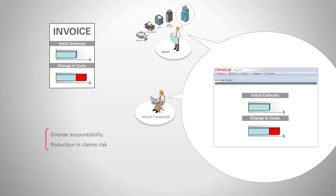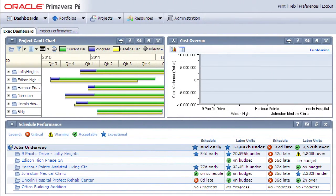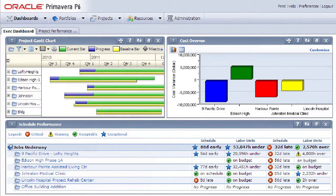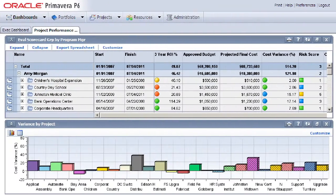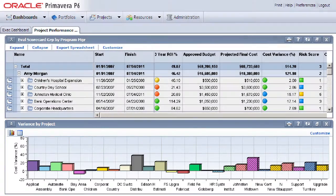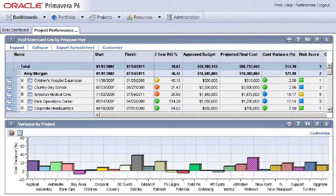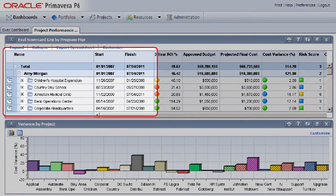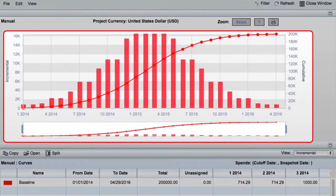Primavera's unique capability to model time, costs, resources, and risk metrics together enables project managers and executives to keep a close eye on pending cost changes, early warning indicators, accurate forecasts to completion, and cash flow projections.